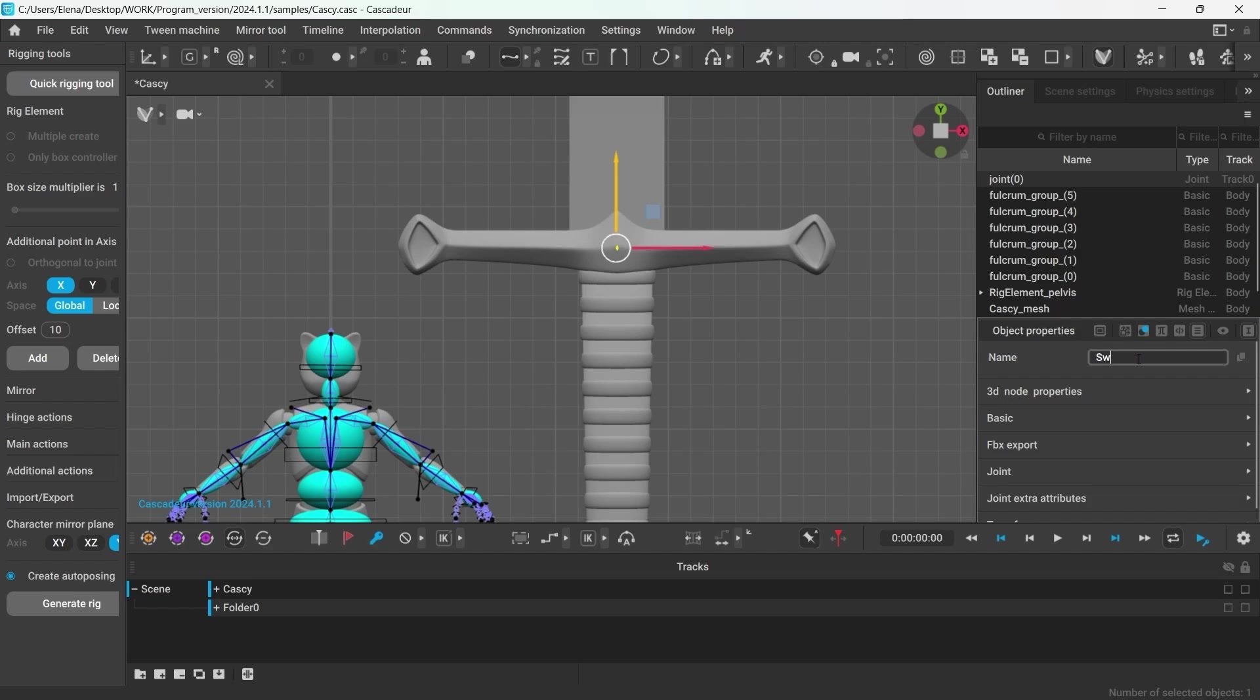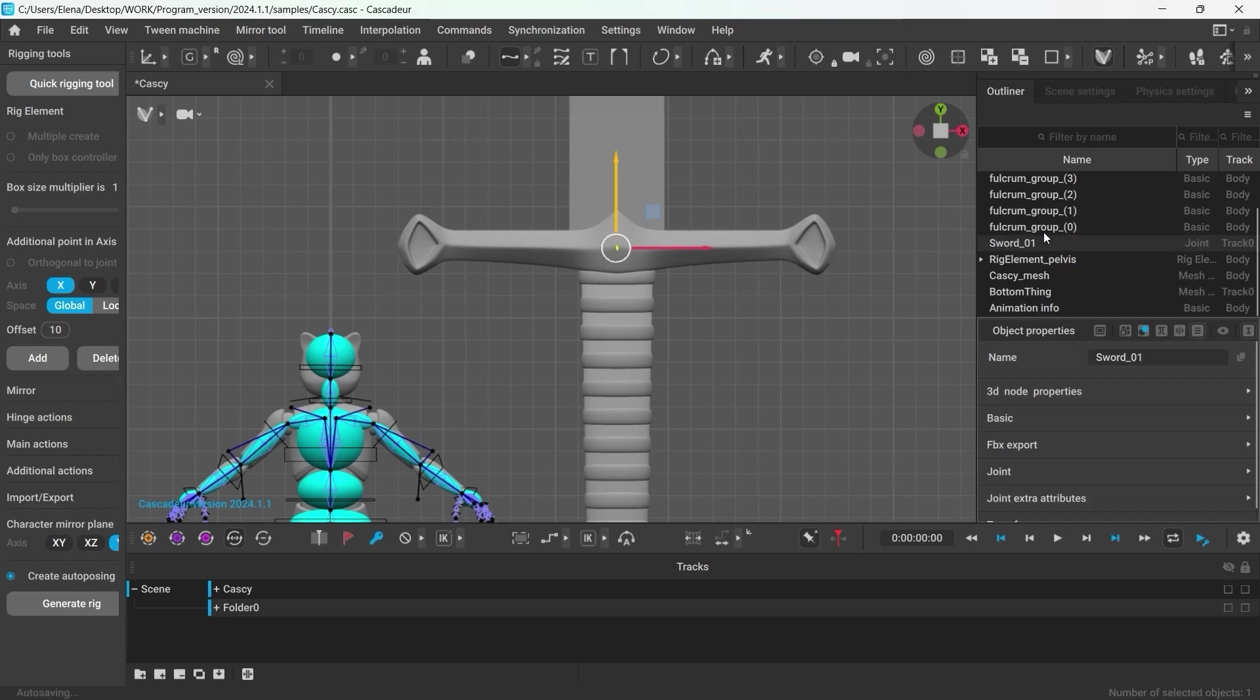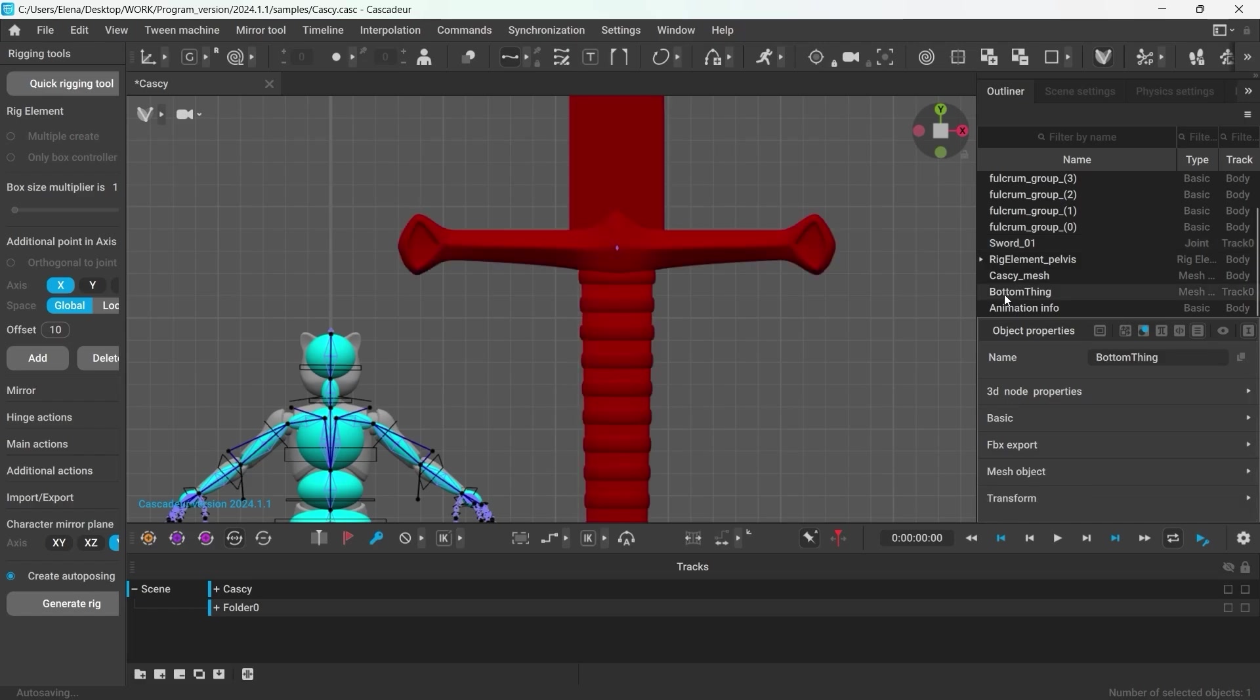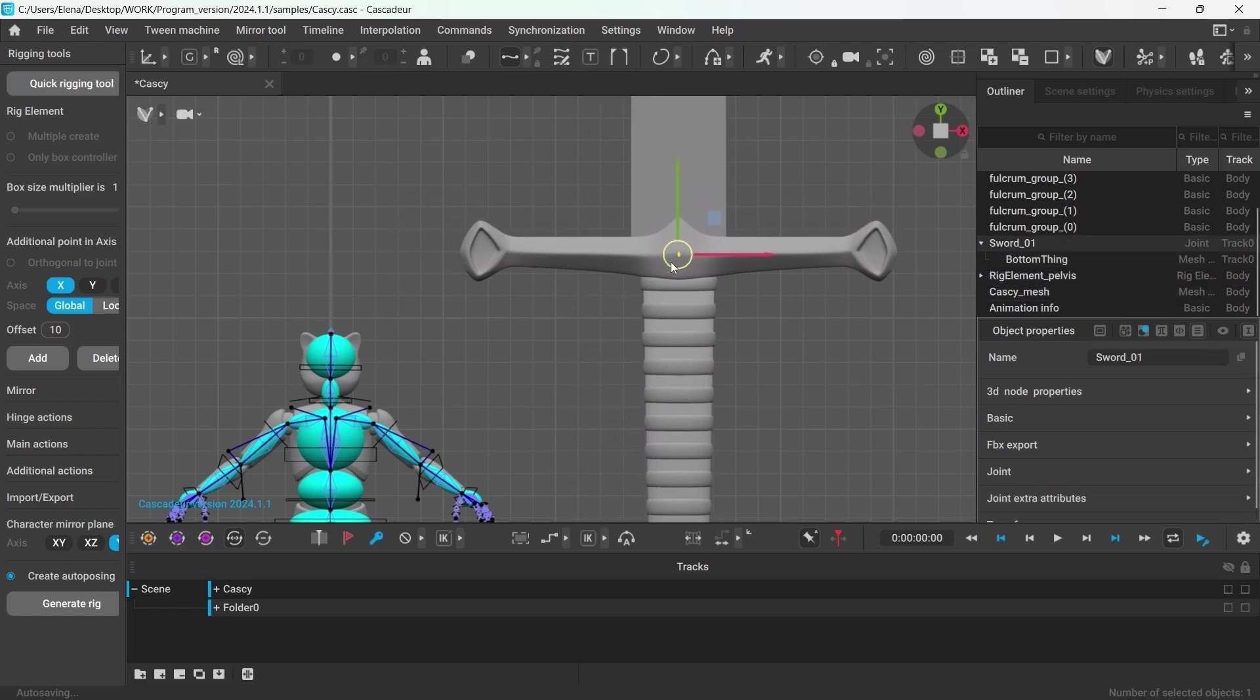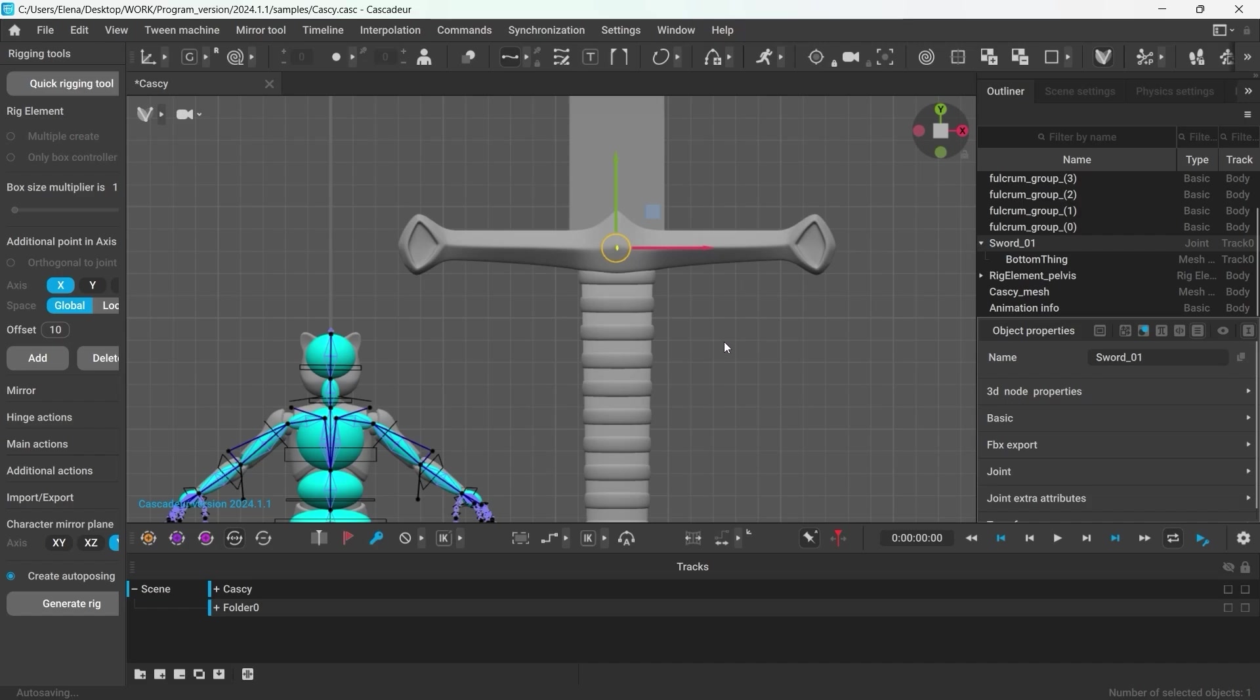I will rename the joint and then make the sword mesh the child of this joint. And as you can see now, the joint controls the mesh. You can't skin meshes in Cascader at the moment, but in this particular example, we can do without skinning.